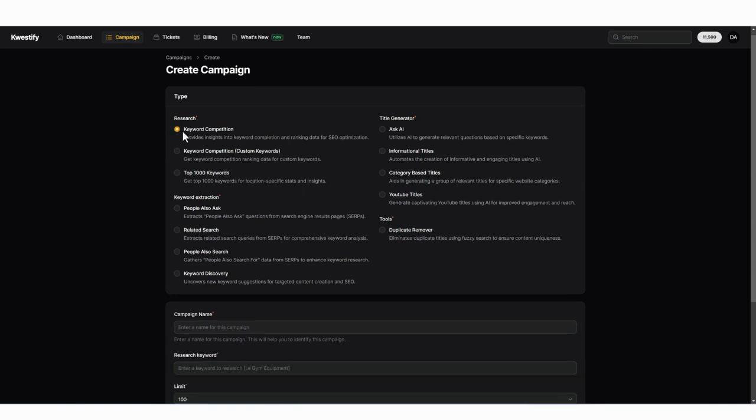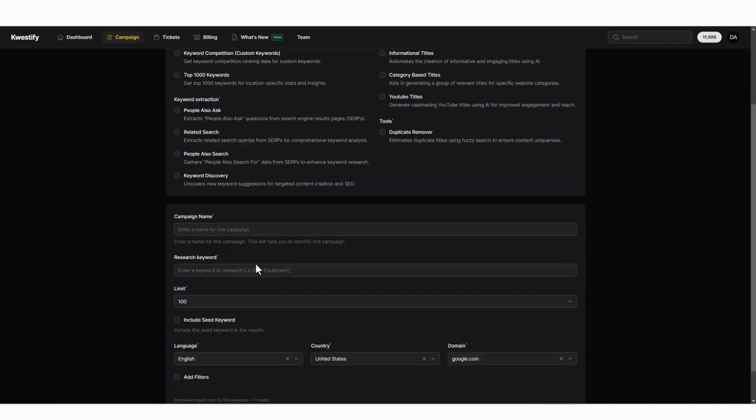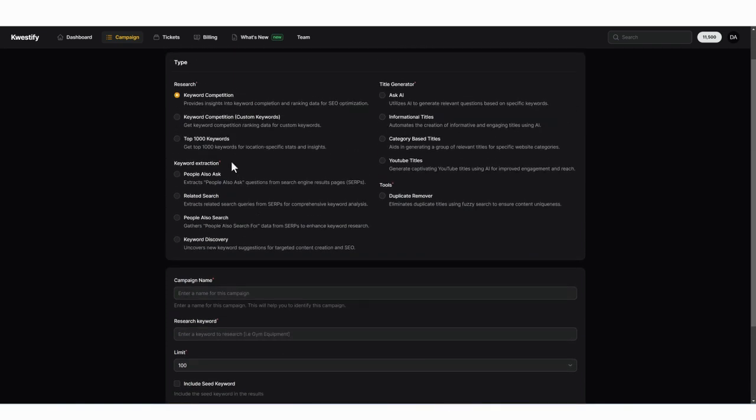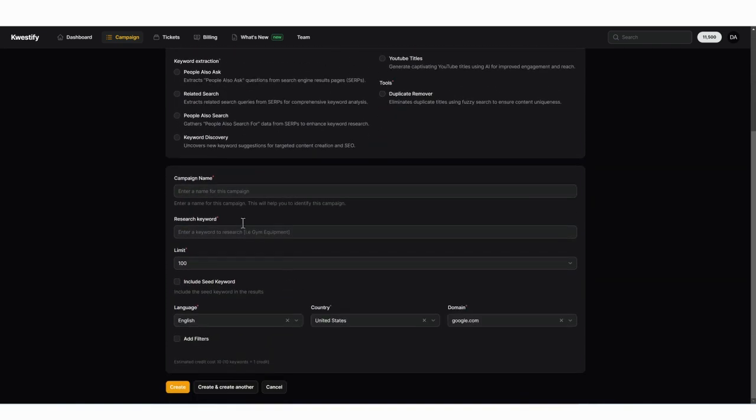For each one of these options, when you select it, it's going to give you some options if you scroll down. So for keyword competition, if we scroll down, you're going to have to give it a campaign name. The campaign name is required for every campaign that you set up.